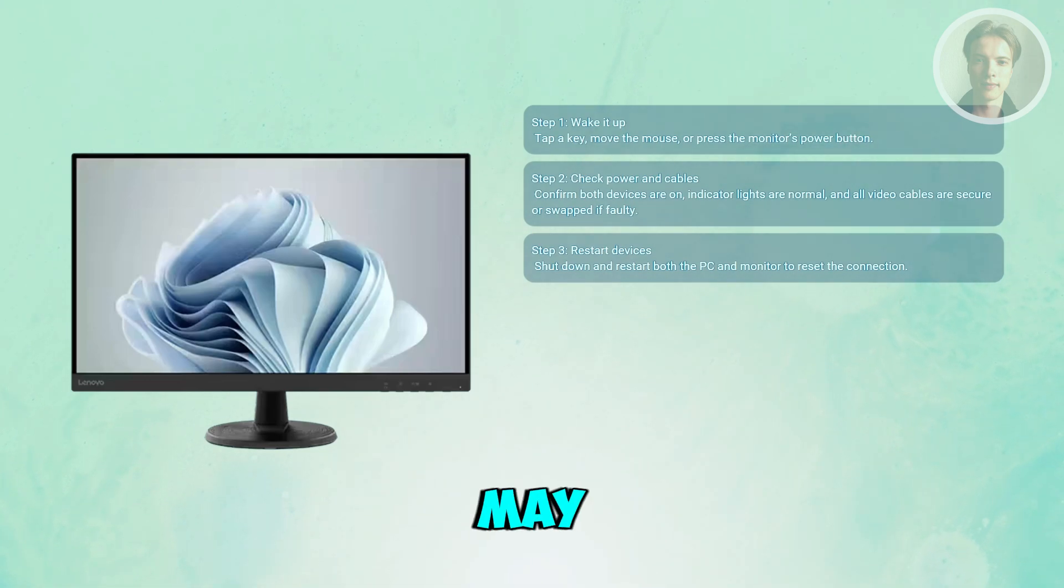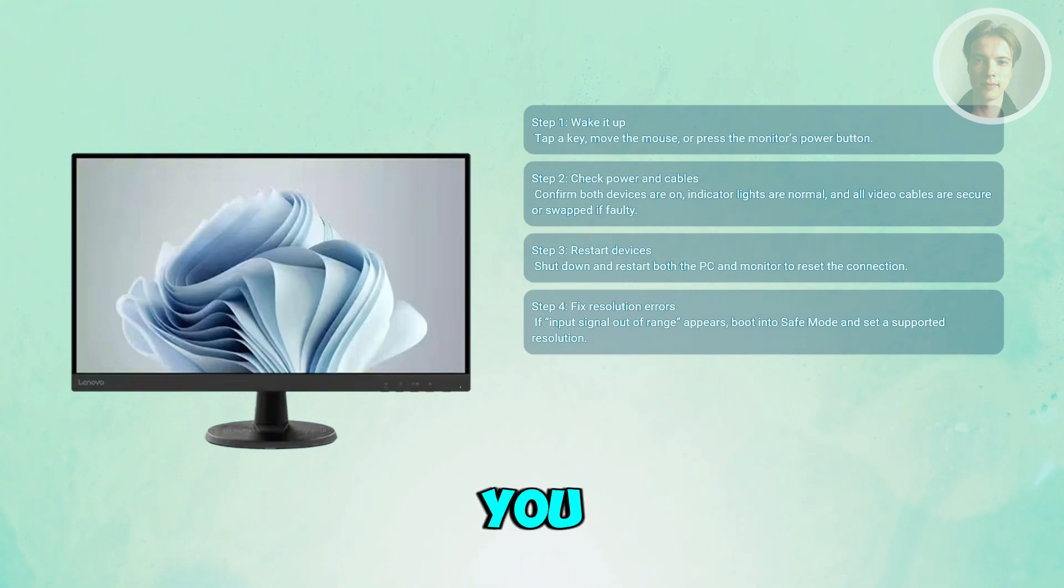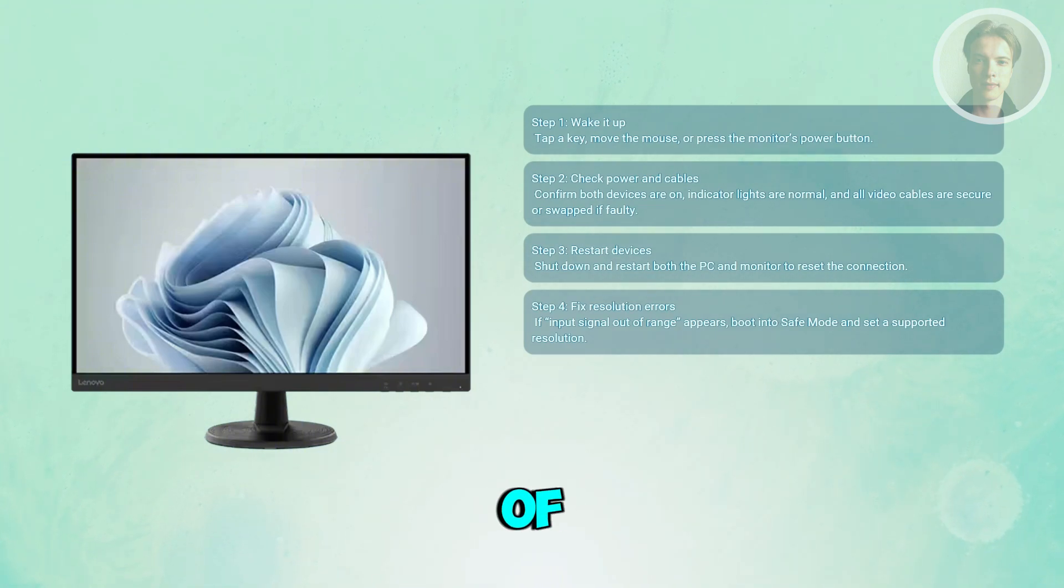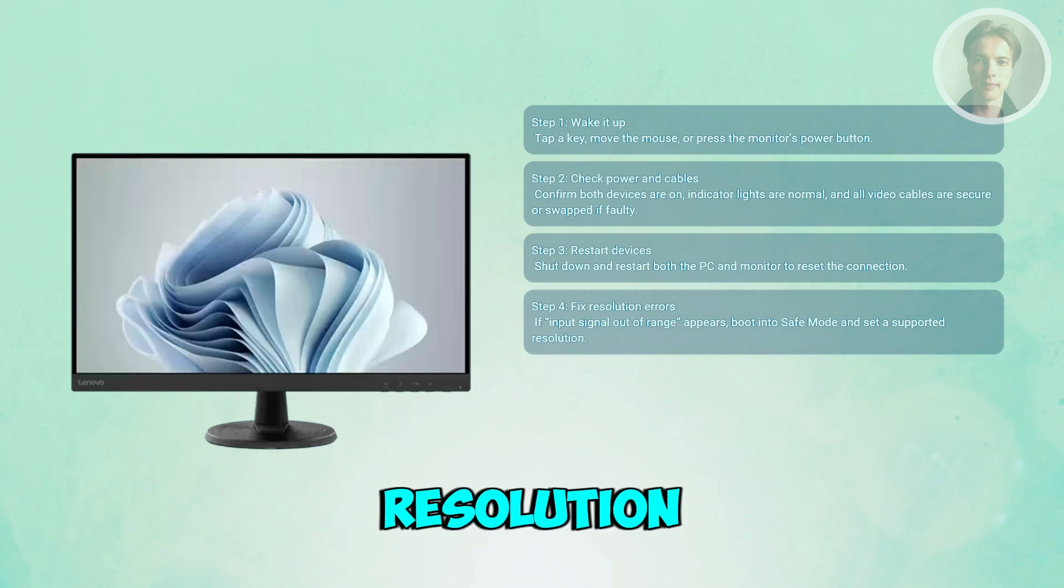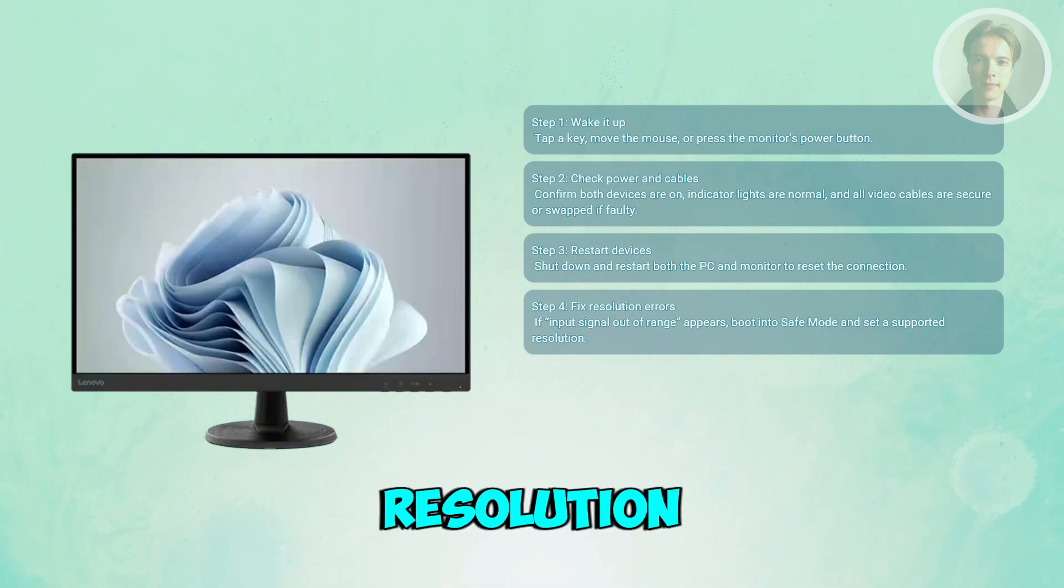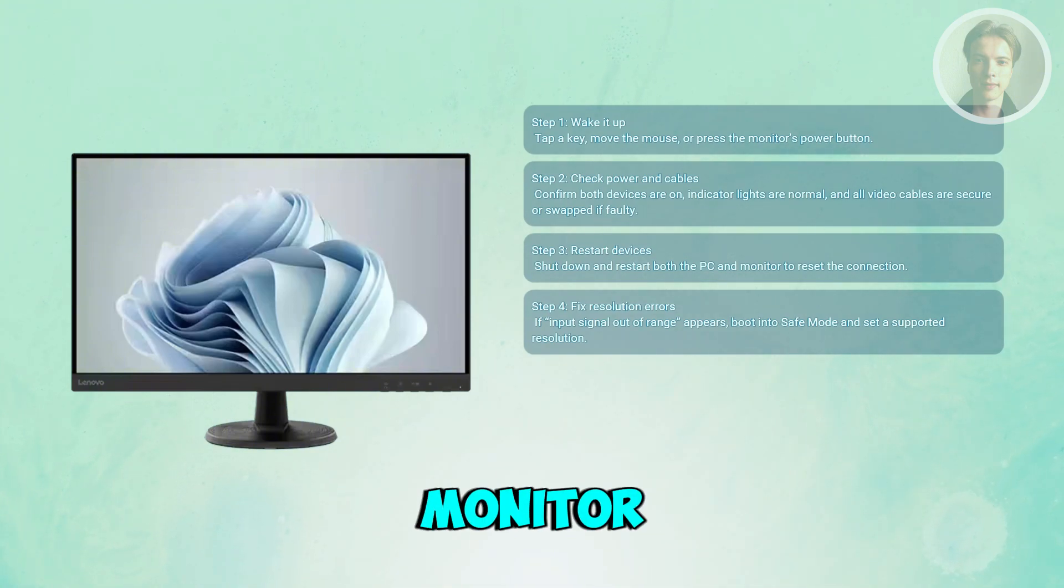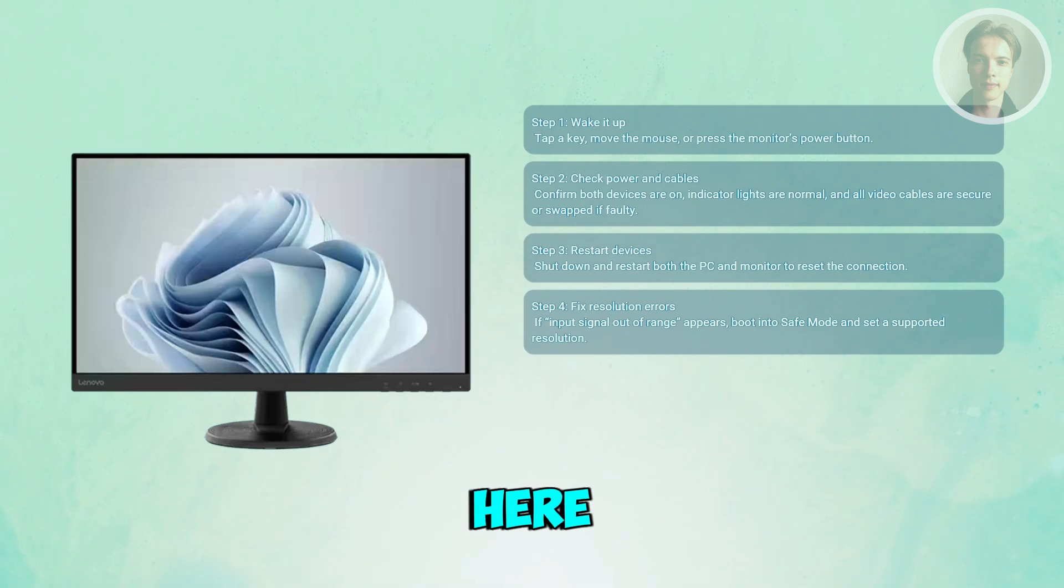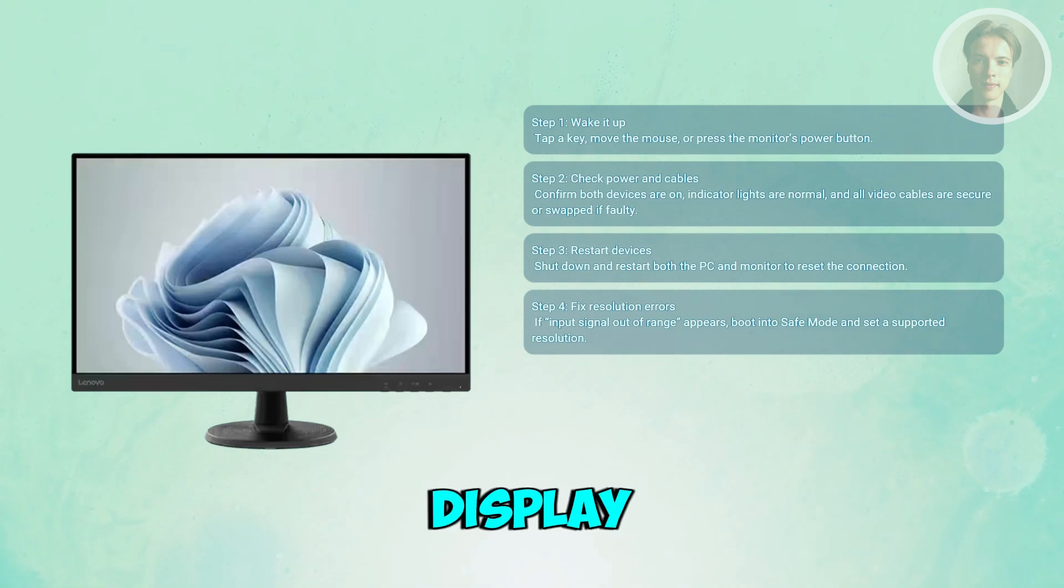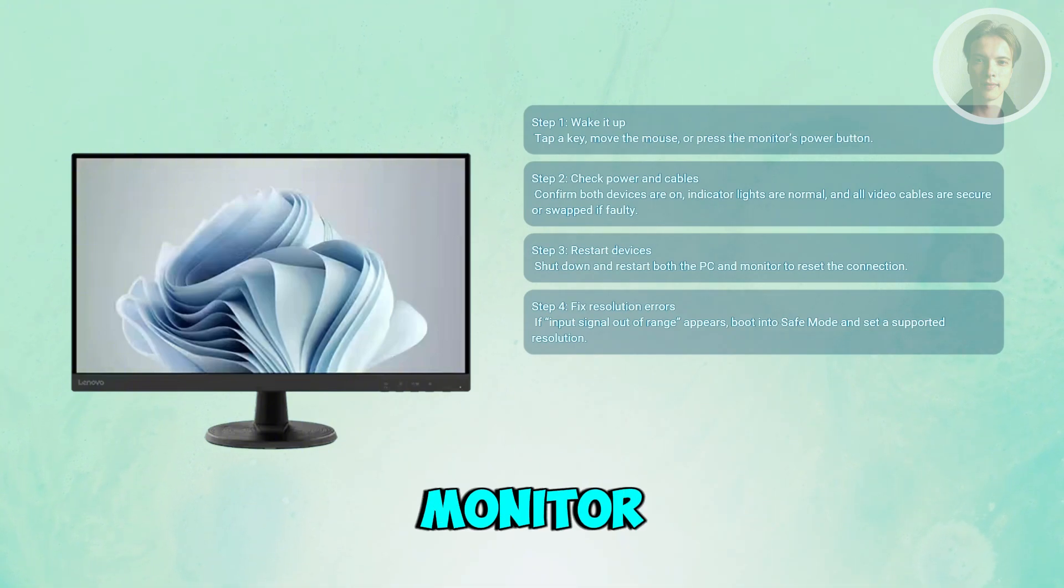You may also want to adjust the resolution if you see any errors. If you get an 'input signal out of range' warning, it means your graphics card is sending a resolution the monitor can't handle. Put your computer into safe mode, which forces it to basic resolution, then adjust display settings to something your Lenovo monitor supports.